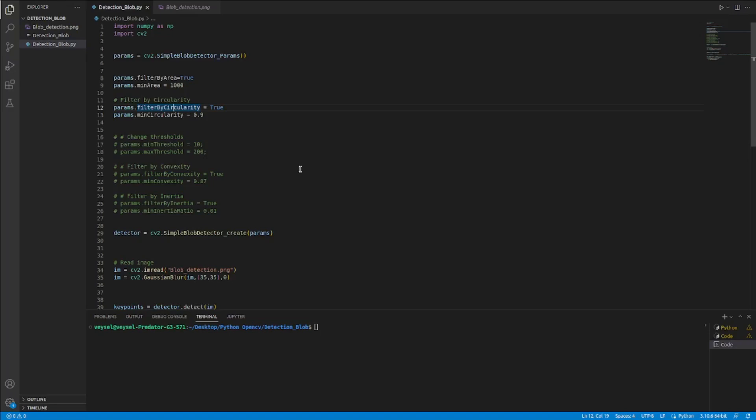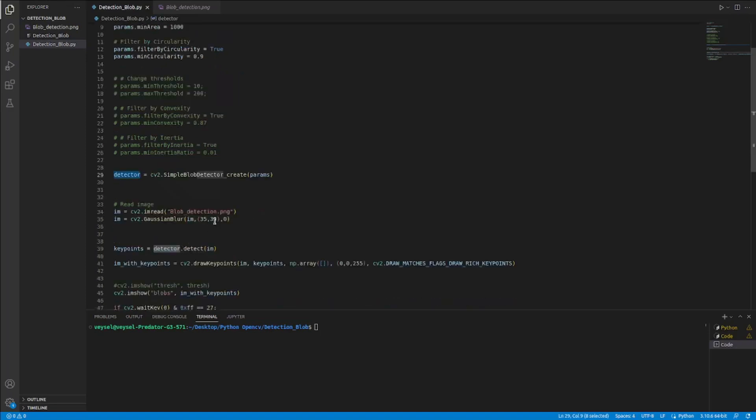In this way, when I make params, these adjustments, I configure the detector with the simple block detector create function to find the detector. And this detector will be useful to find the key point.